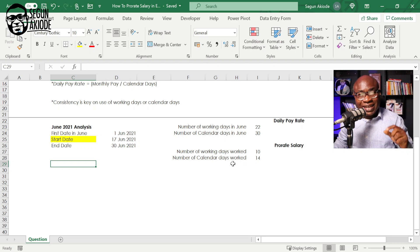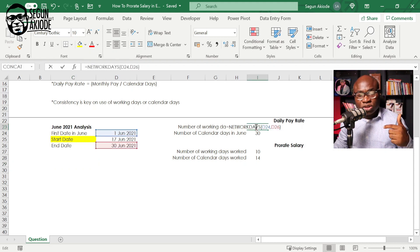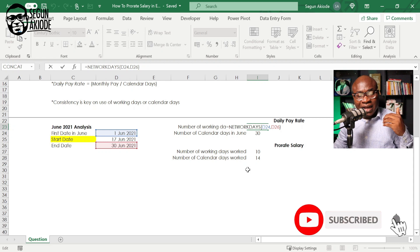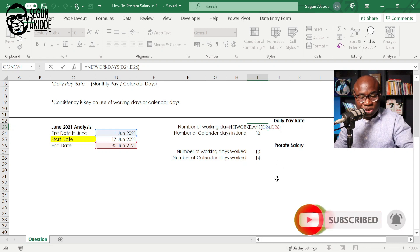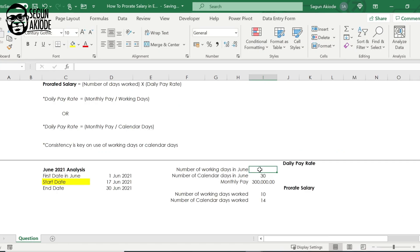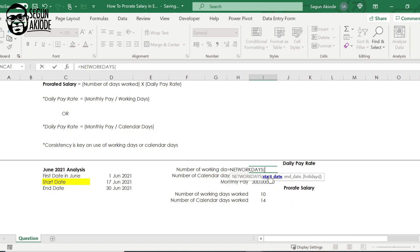Now we need to find out: what is the number of working days in the month of June, and what is the number of calendar days? To find the number of working days, you can use an Excel function called NETWORKDAYS. You use equals, then invoke NETWORKDAYS, then supply a start date and an end date.